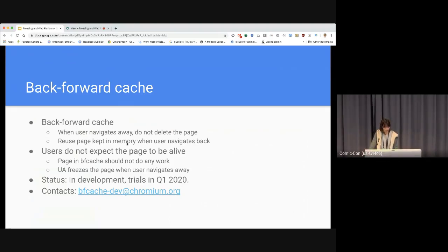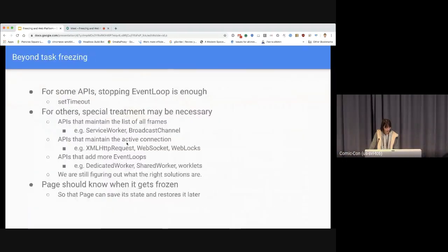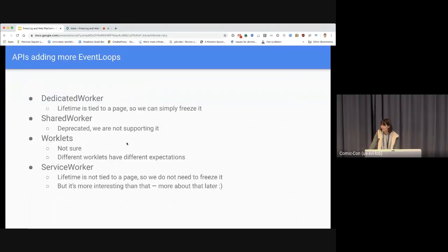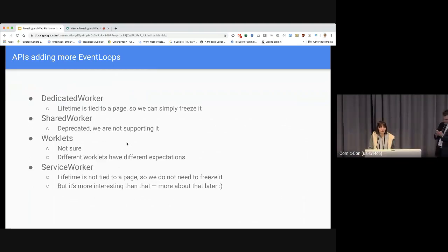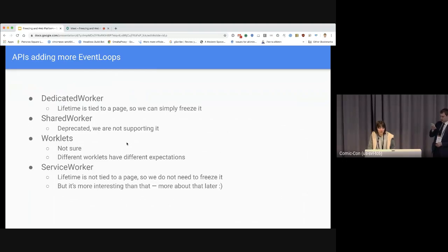Question about shared workers: the speaker noted shared worker is not deprecated and hopes BFCache will support it. An attendee with Firefox experience clarified that Firefox does try some freezing for shared workers, but it doesn't really make a lot of sense. A better approach in BFCache would be to treat it like a service worker — an external thing. If all documents connected to a shared worker are in BFCache, you'd probably want to let the shared worker die, just as a service worker would be allowed to move to its next lifecycle.